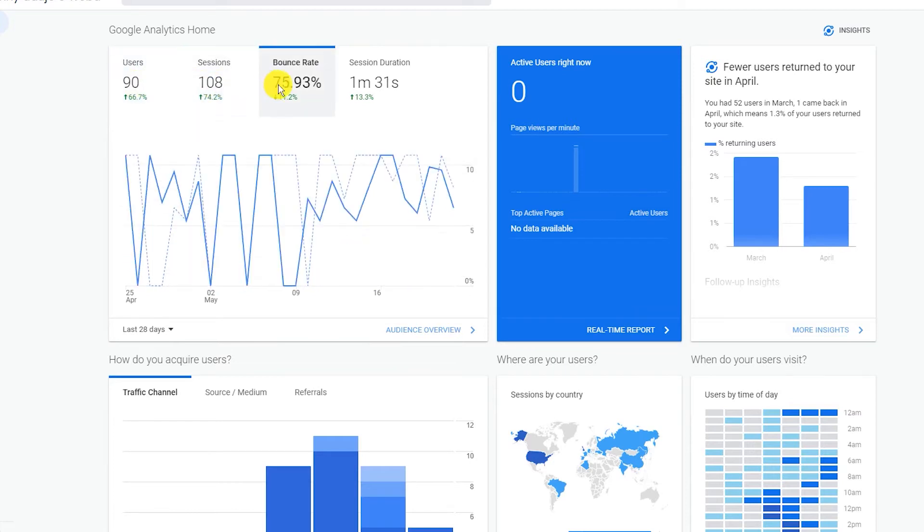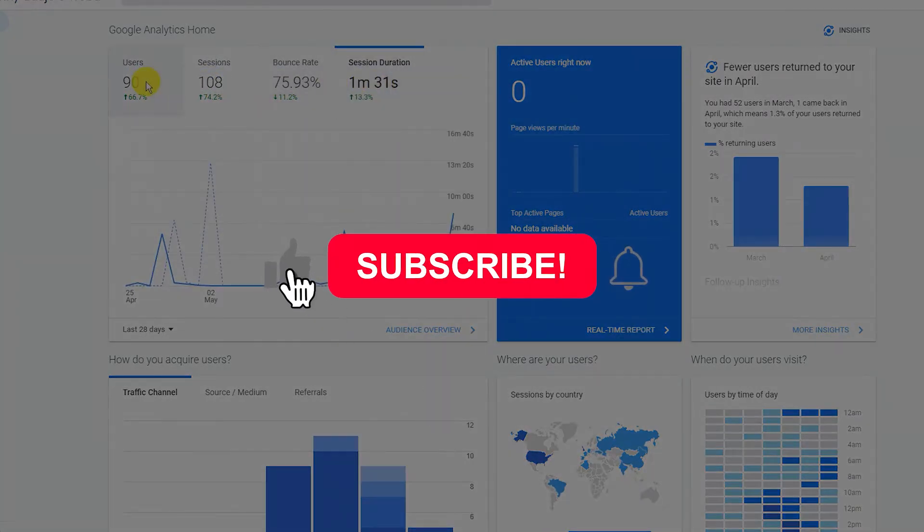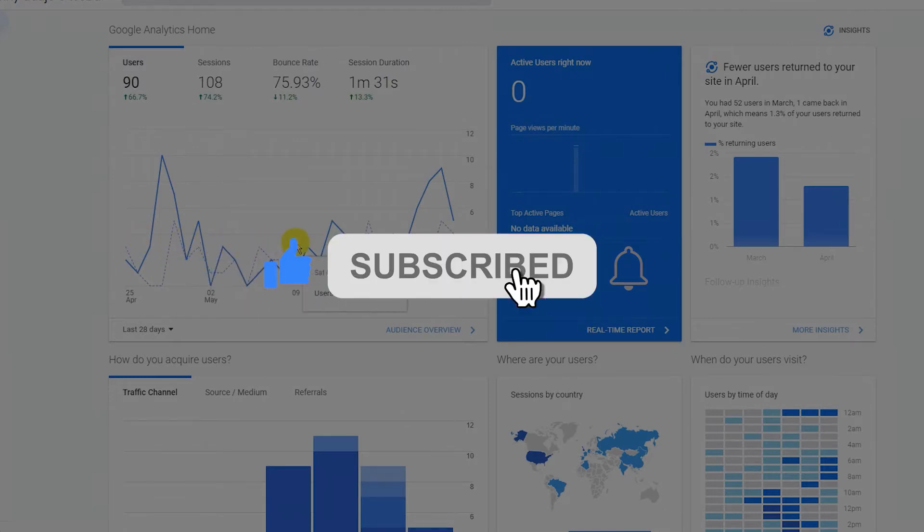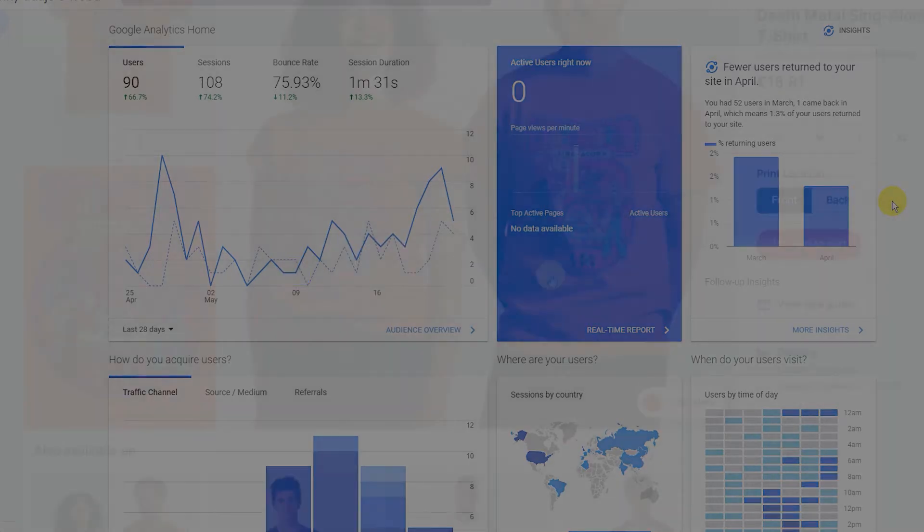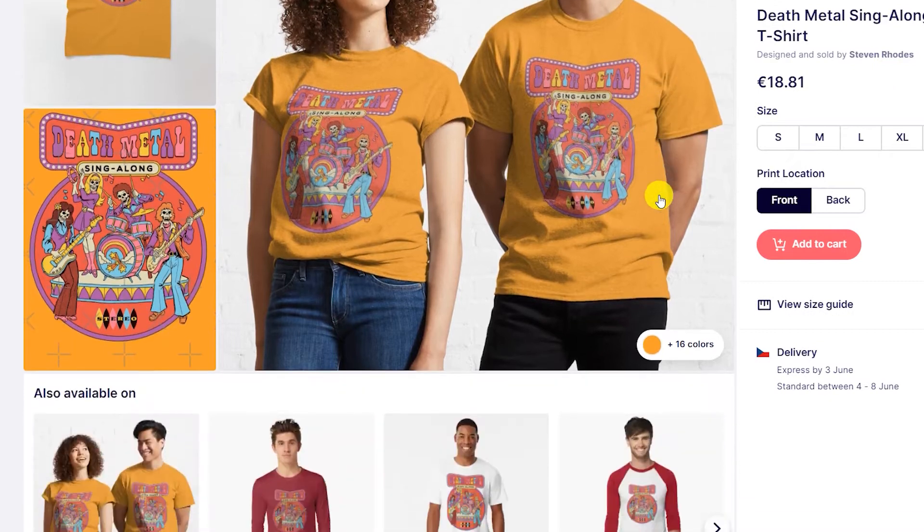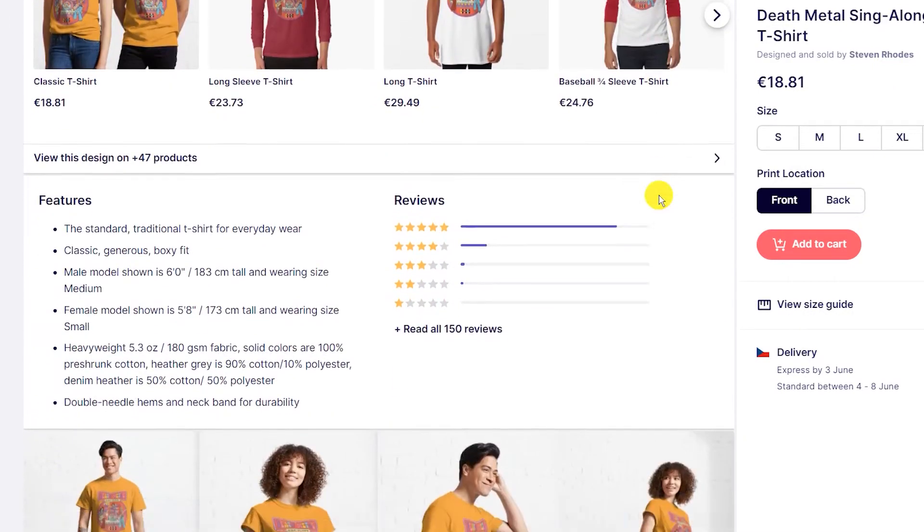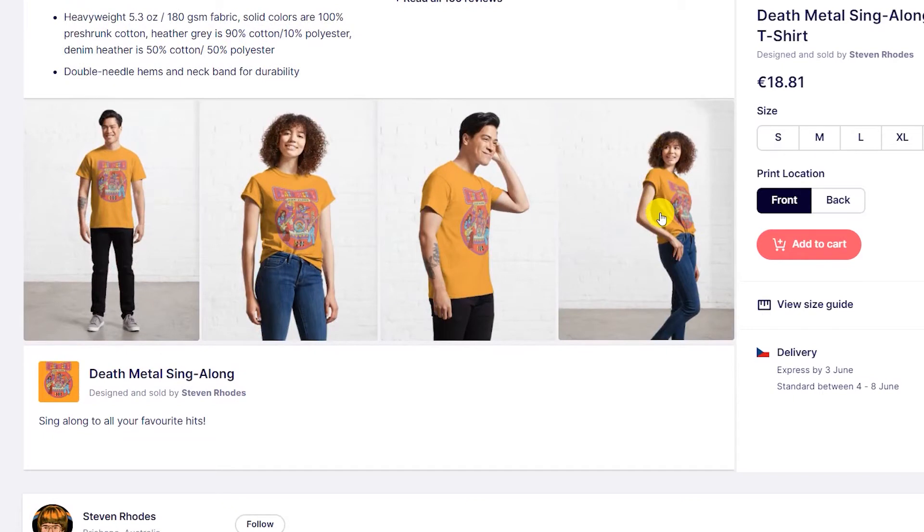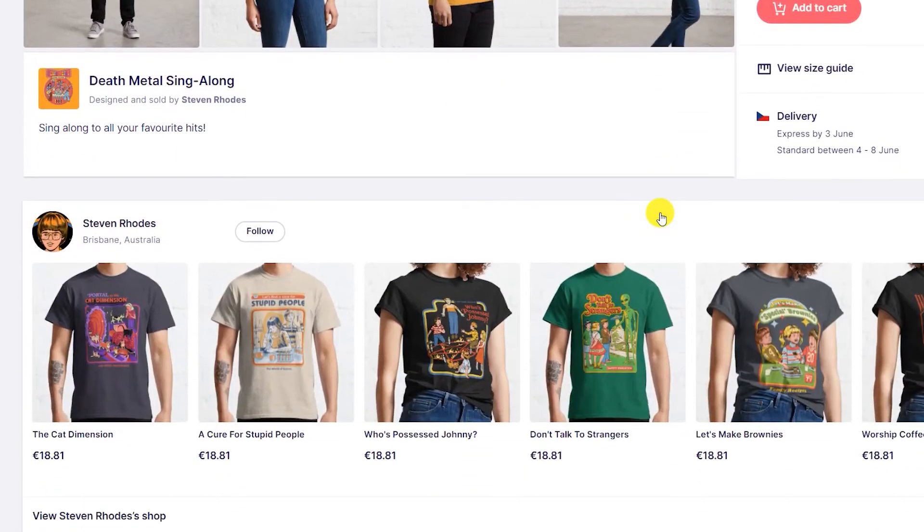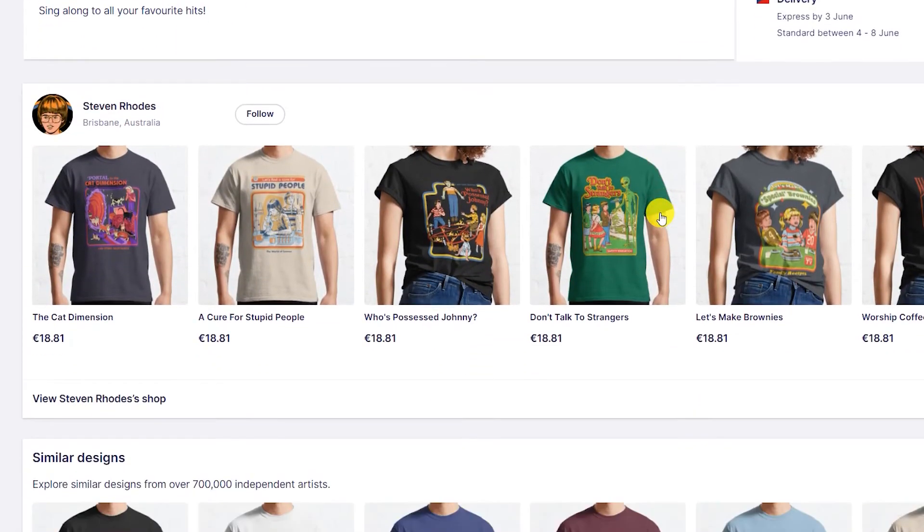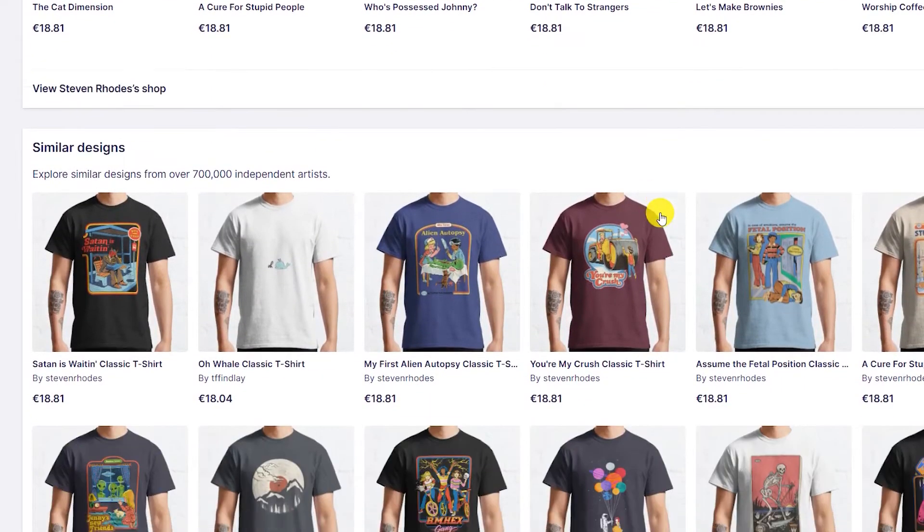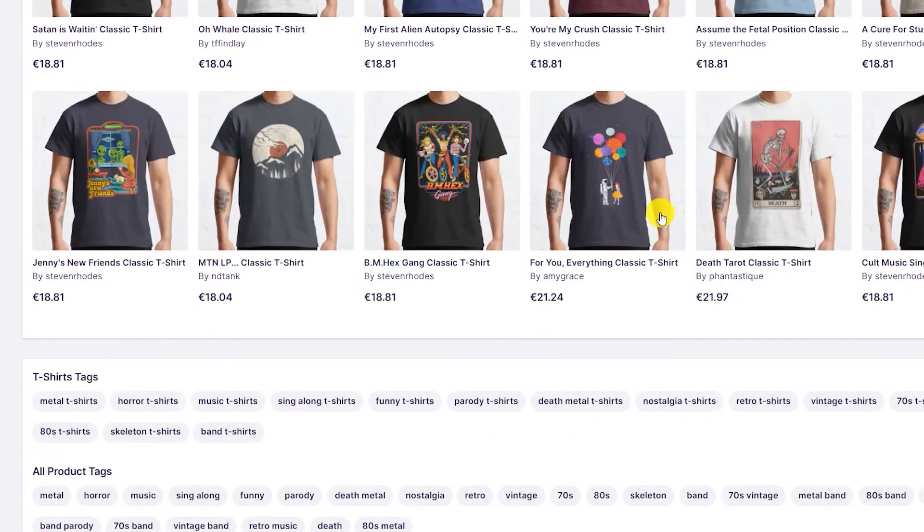But before we get right into the video, if you are new to the channel, then subscribe because on this channel, I like to talk all about realistic ways to making money online and really showing you my journey along the way to creating a side hustle. And I want to help you basically achieve the same levels of success that I am achieving. So, if you want to see more of that and you want to improve your online income, then you are in the right place.